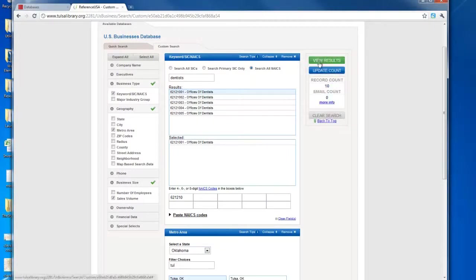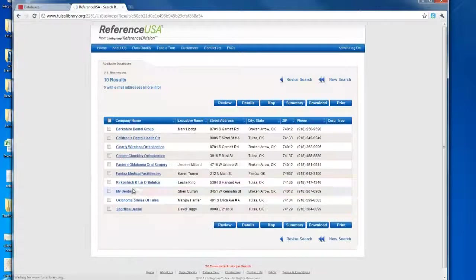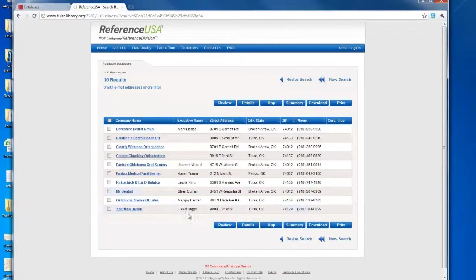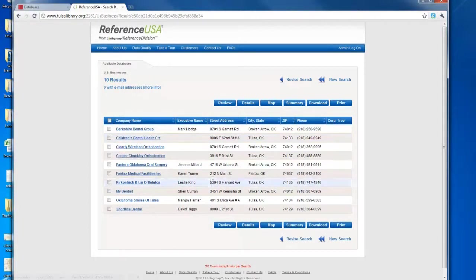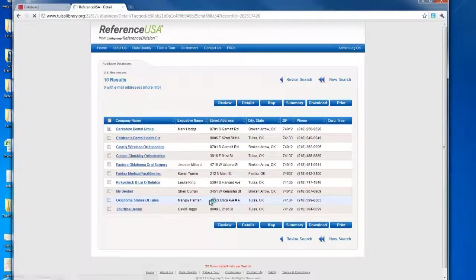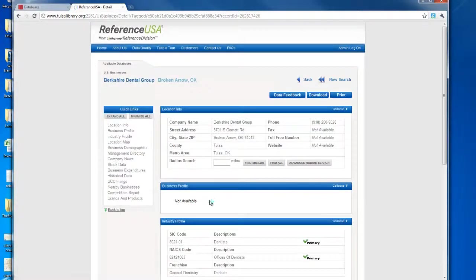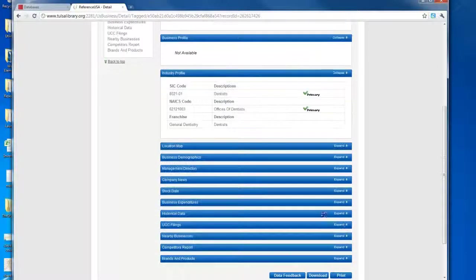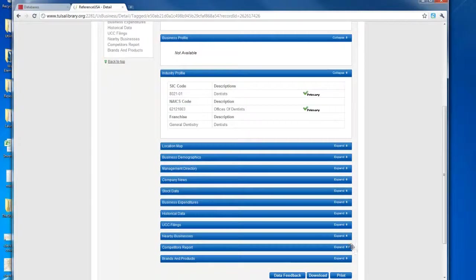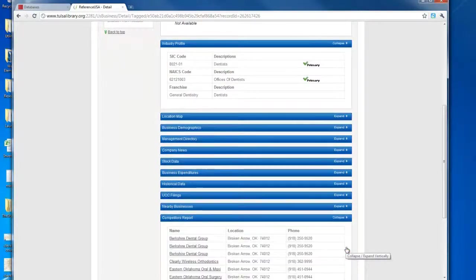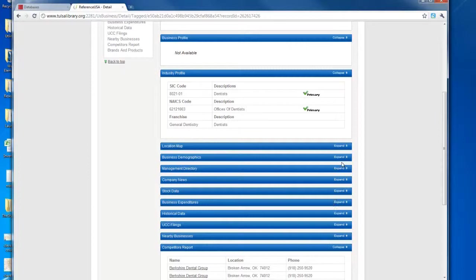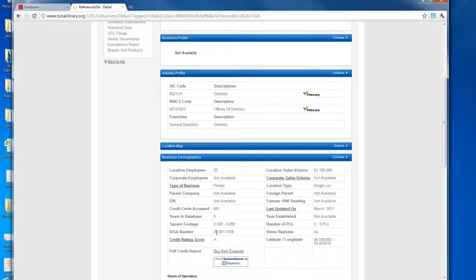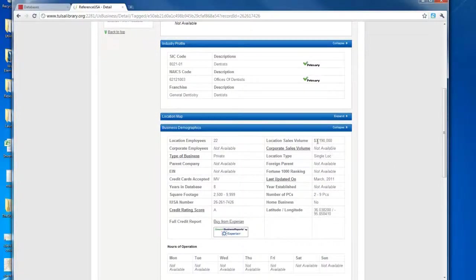Alright, now I'm going to hit View Results. Here are the top 10 dentists that meet our criteria. So if I'm interested in learning more about each of these, I can select one. Go ahead and scroll down and I can find information like who are their competitors and how much money they generate recently in revenue.